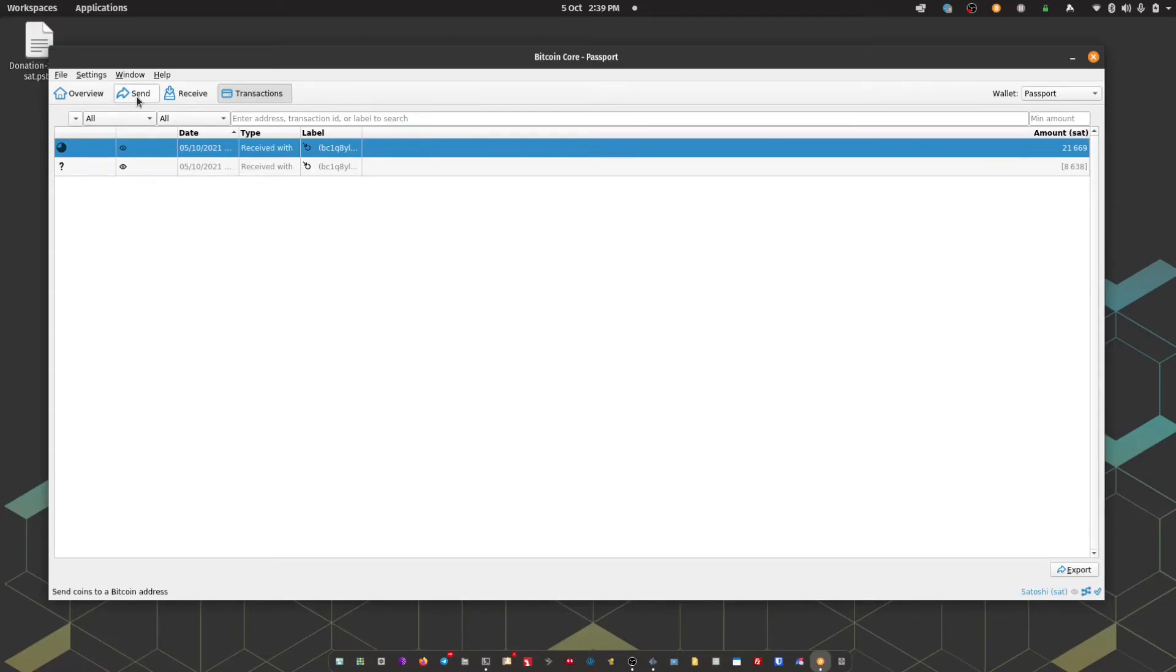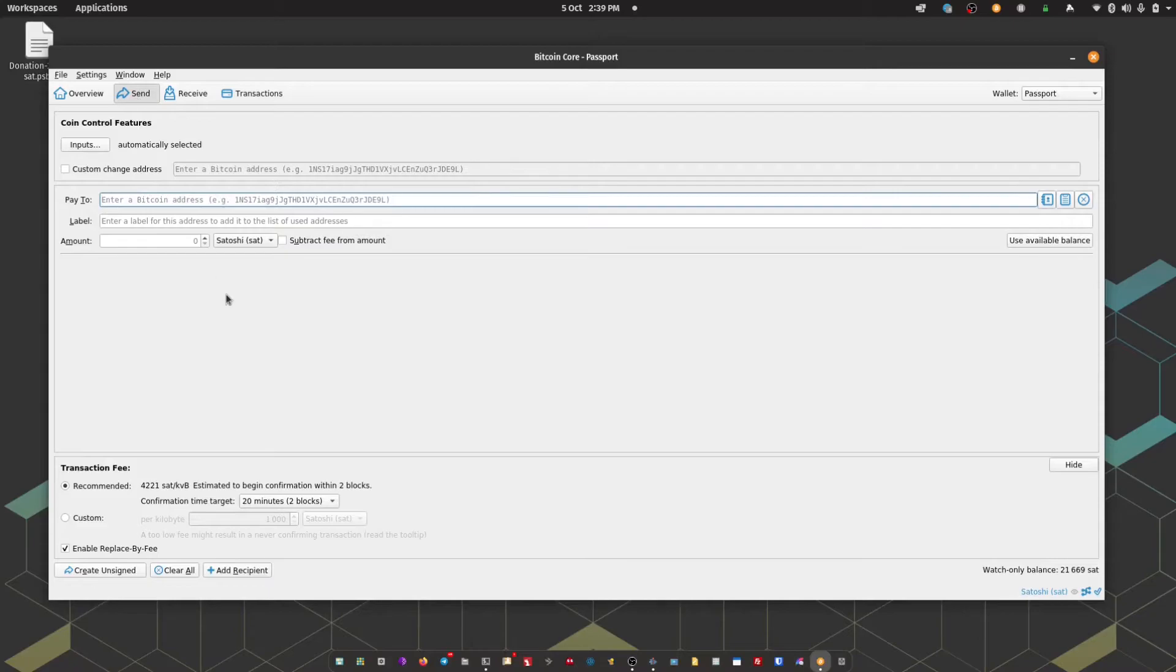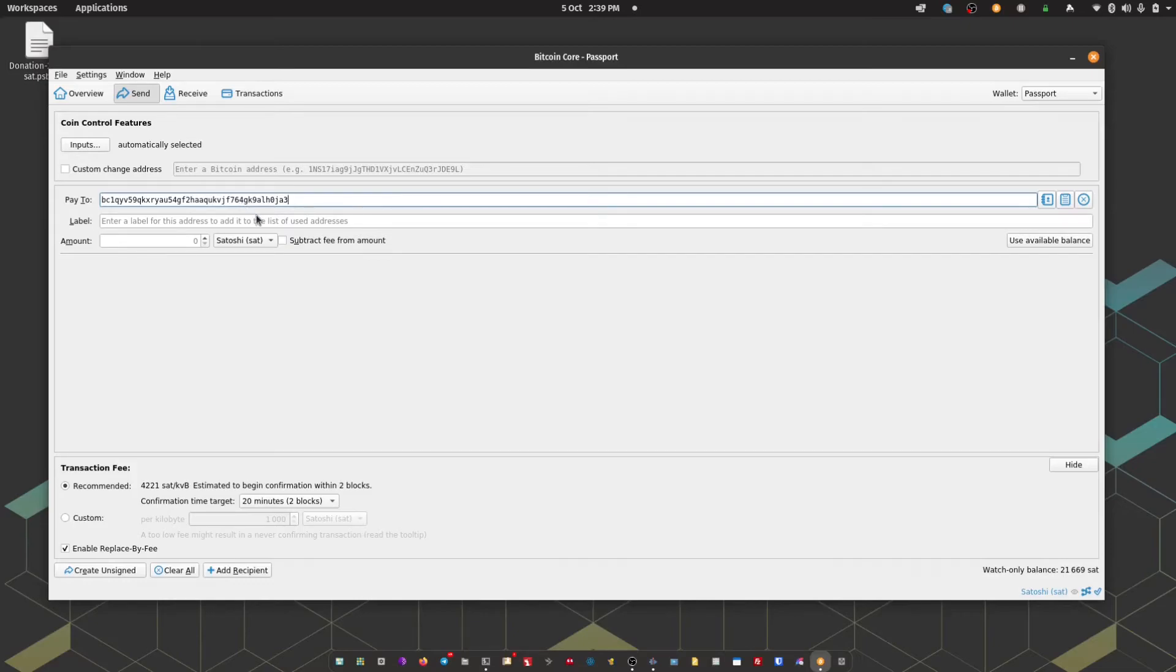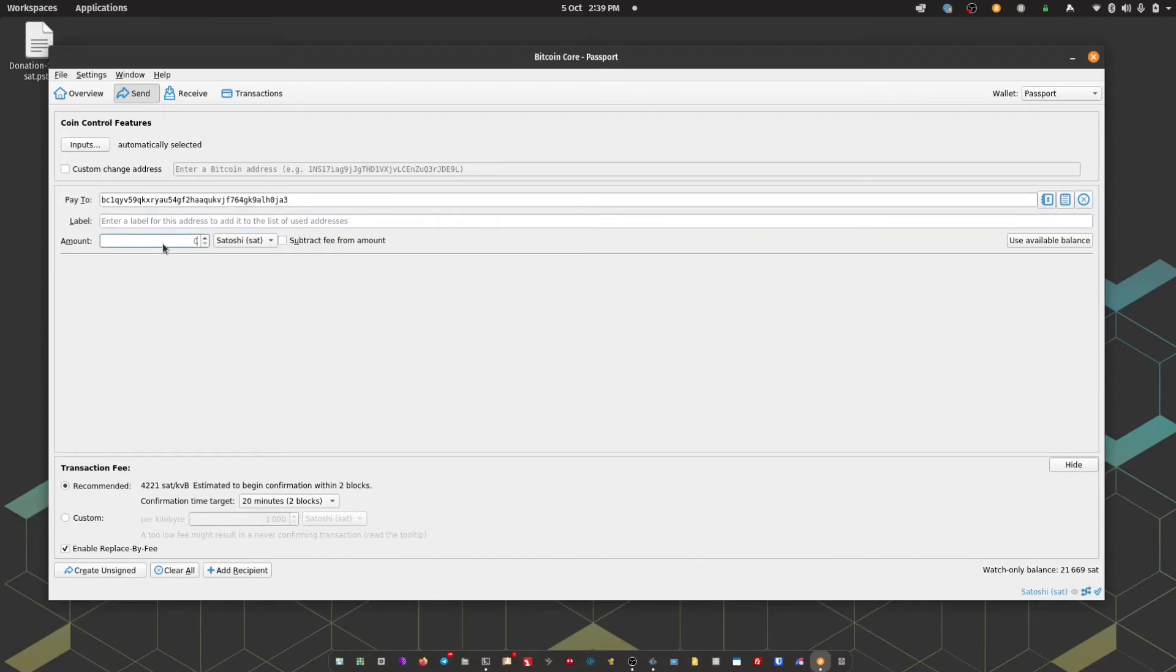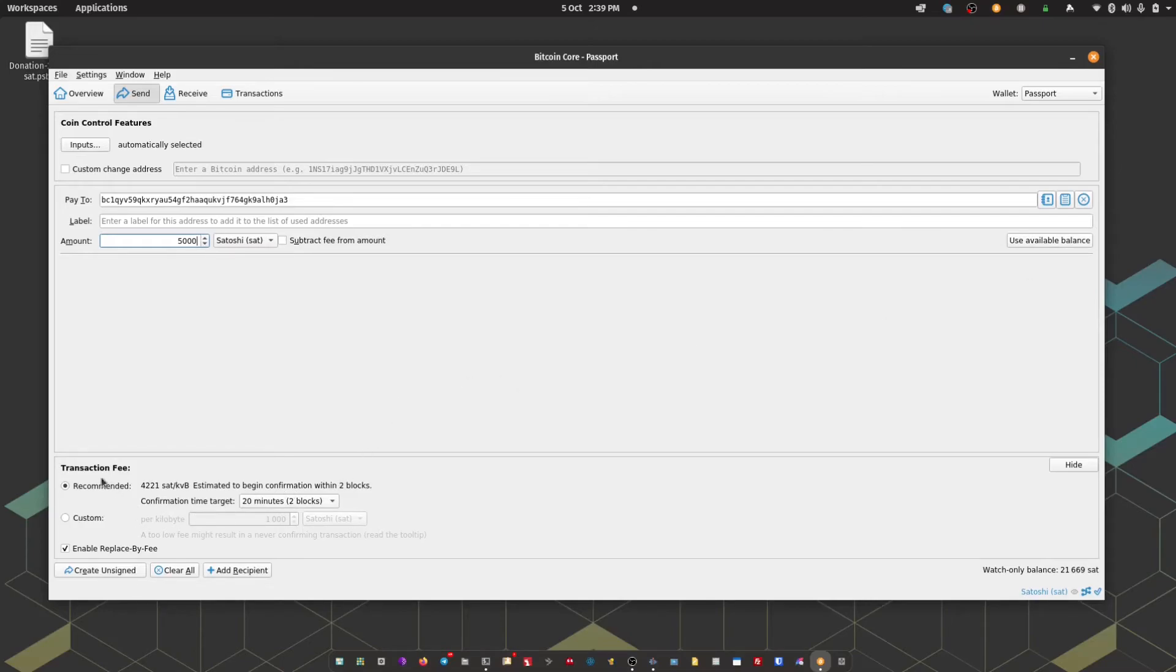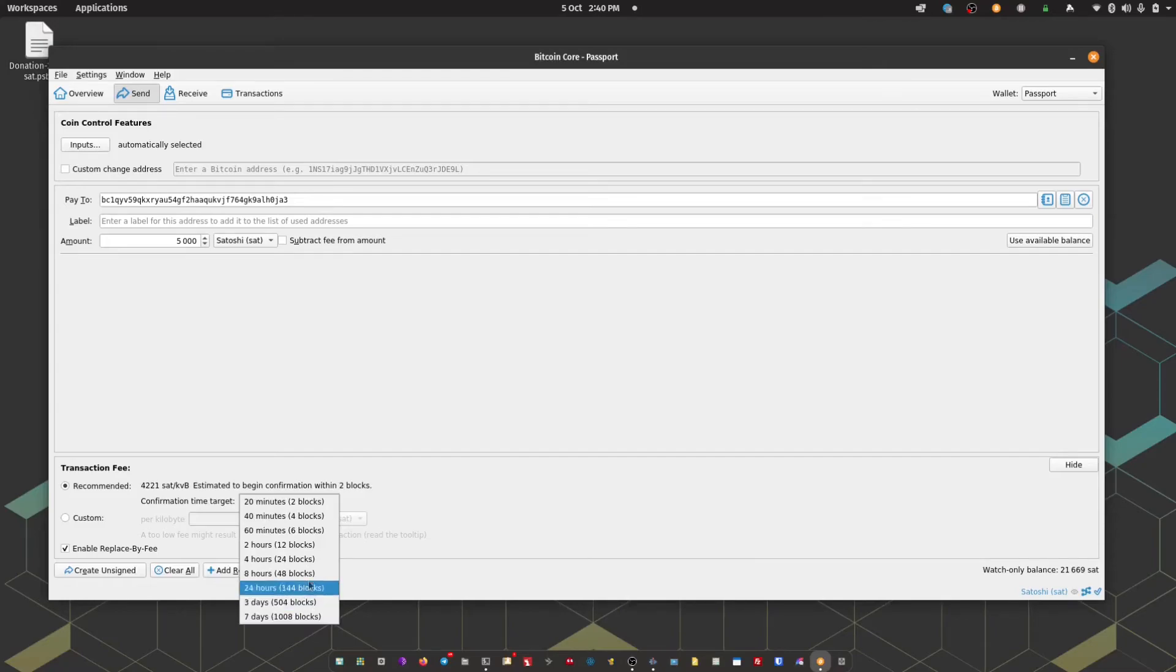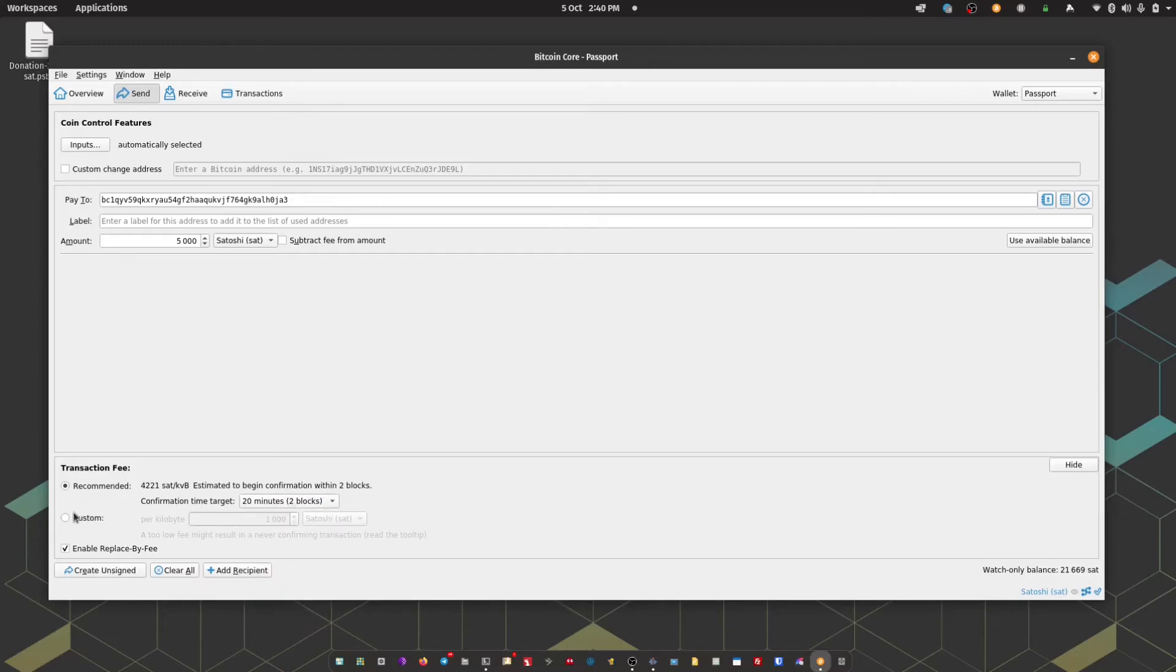So we've received some Bitcoin. Now we're going to demonstrate a spend. To do that, I'm going to head to the spend tab. Paste in the address that I want to send to. You can optionally add a label for this transaction if you want to, and then you can enter the amount that you wish to send. You can use the full available balance using this button here if required. And then you can set your transaction fee. Now Bitcoin Core offers it in terms of blocks. As we know, each block is roughly 10 minutes. Or you can opt to use a custom fee as well. Once you're happy with the details on screen, you can click create unsigned.